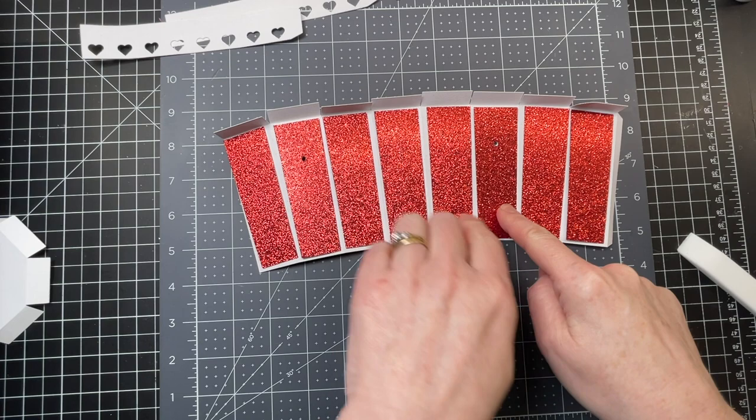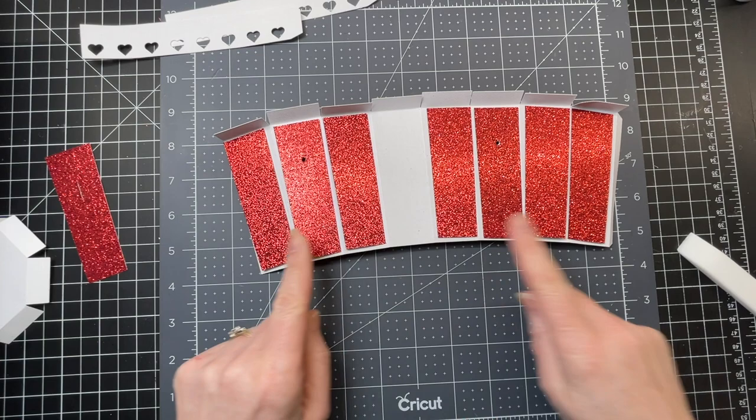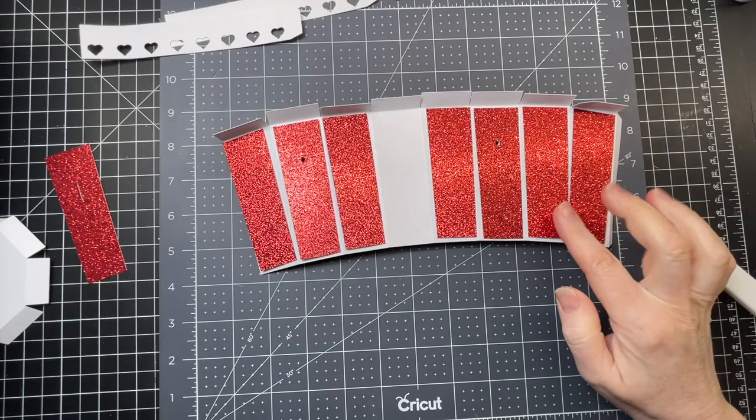We're not going to glue this one down yet. I'm just going to glue the other ones down exactly as you see them, trying to keep an even border around the edges and the score lines.